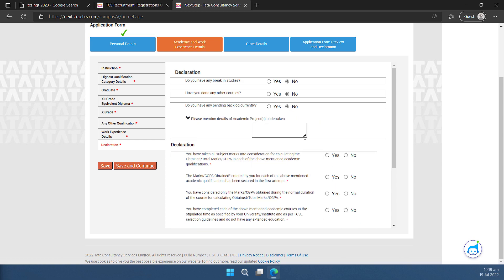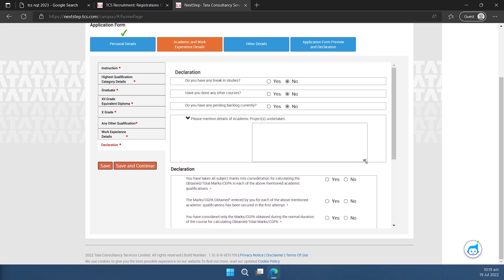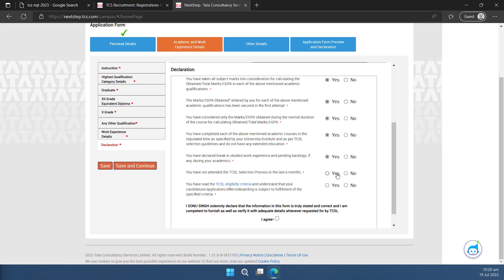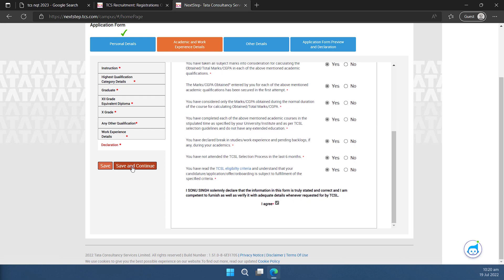And this is the details of academic project. So mostly people do the project in their last semester or somewhere around that. So if there is any such you can mention that here. All the details related to my marks are correct to my knowledge. All these marks have been secured in very first attempt. Yes. The marks have been considered only for normal duration. Yes. And I have completed all my courses within the stipulated time. So yes. You have declared break in your studies or work experience and pending backlogs if there are any. Yes. Whatever they are. I have already mentioned them correctly. So I'll select this yes. I have not attended any previous TCSL selection process in last six months. So I'll select yes. If you have done you will select no. Then I have gone through the TCSL eligibility criteria. So I'll select yes. Then I'll click on agree and then I'll click on save and continue.